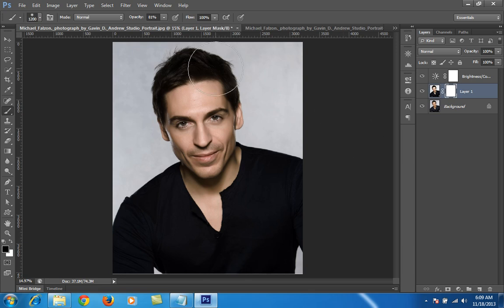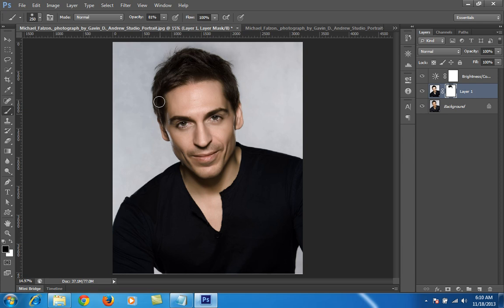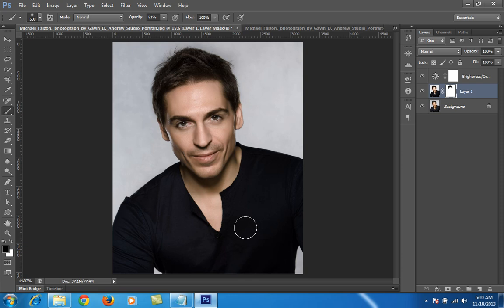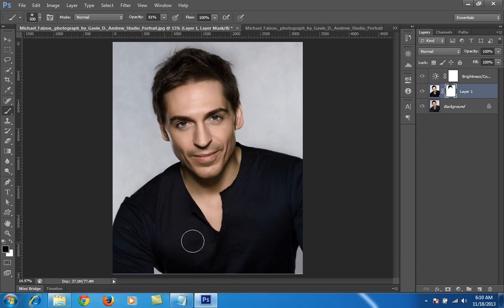I will make a mask on this layer to reveal the layer and apply it to some part of this shirt. Then I will merge all these layers by pressing Alt+Ctrl+Shift+E.